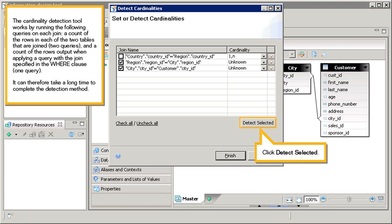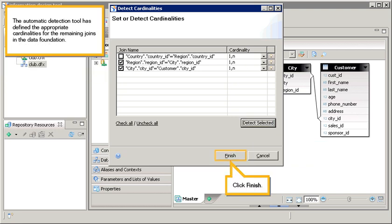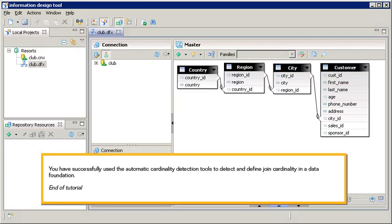Click Detect Selected. The automatic detection tool has defined the appropriate cardinalities for the remaining joins in the data foundation. Click Finish. You have successfully used the automatic cardinality detection tools to detect and define join cardinality in a data foundation. This is the end of the tutorial.